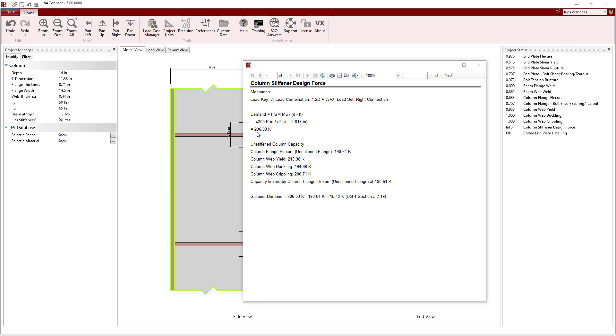Additionally, we can see that the unstiffened column's capacity to resist this force is the smallest value from the column flange flexure of the unstiffened flanges, the column web yield, the column web buckling, and the column web crippling.